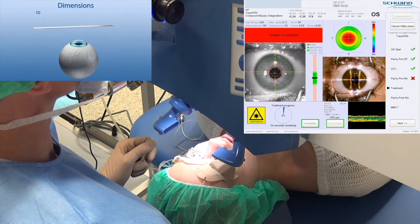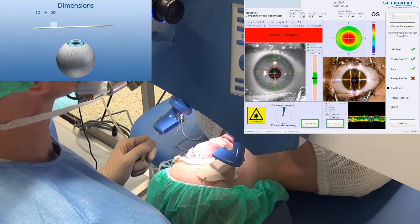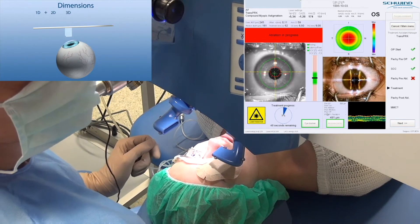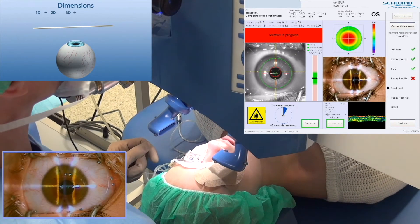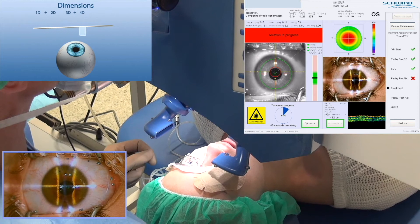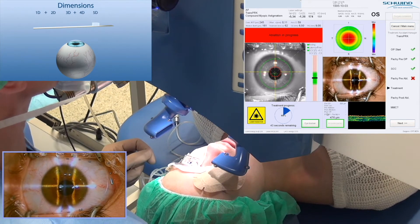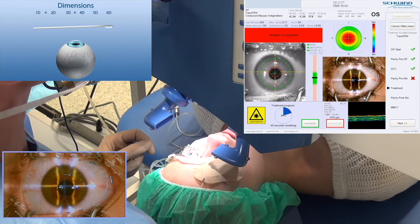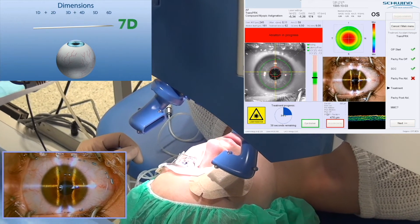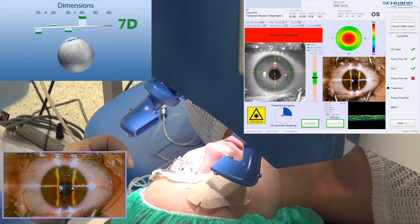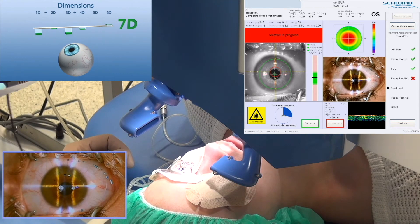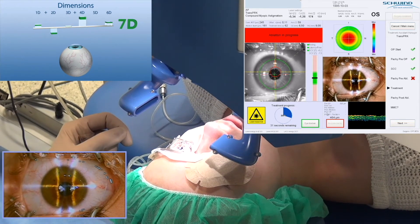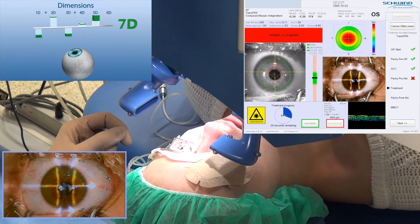The eye tracker camera monitors the position of the eye 1050 times per second. Apart from linear movements, it also compensates rolling movements of the eye. Compensation of eye rotation around its optical axis is achieved with the static and dynamic advanced cyclotorsion control. Movements along the z-axis are actively compensated by means of z-tracking.